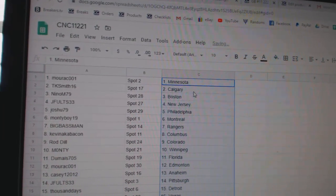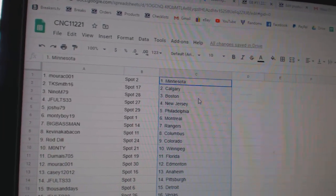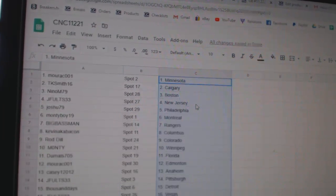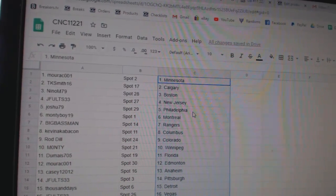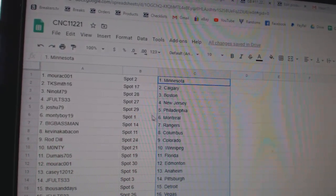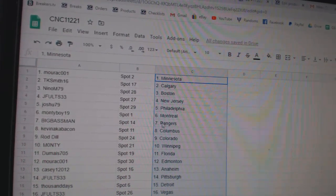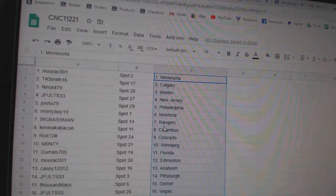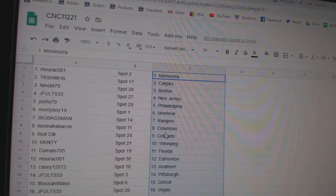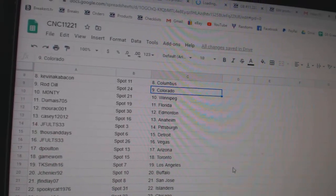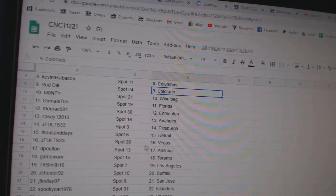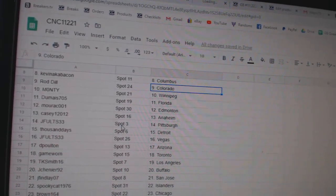Morak has Minnesota, TK Calgary, Nino Boston, J-Fultz New Jersey, Joshu has Philly, Monty Boy Montreal, Big Fast Man Rangers, Kevin Columbus, Roddell Colorado, Monty Winnipeg.